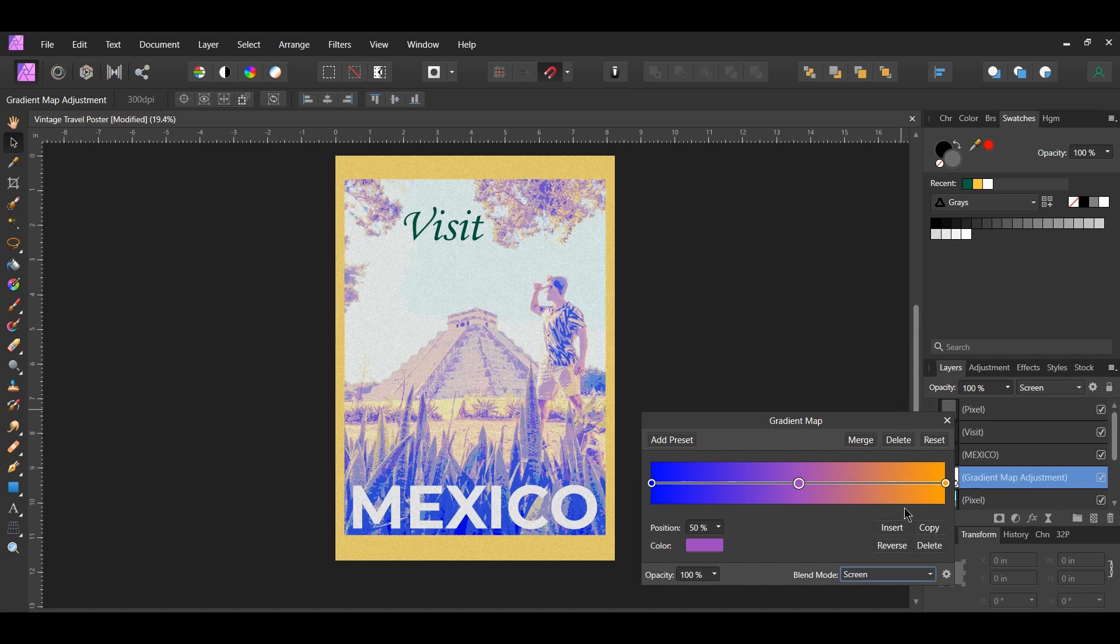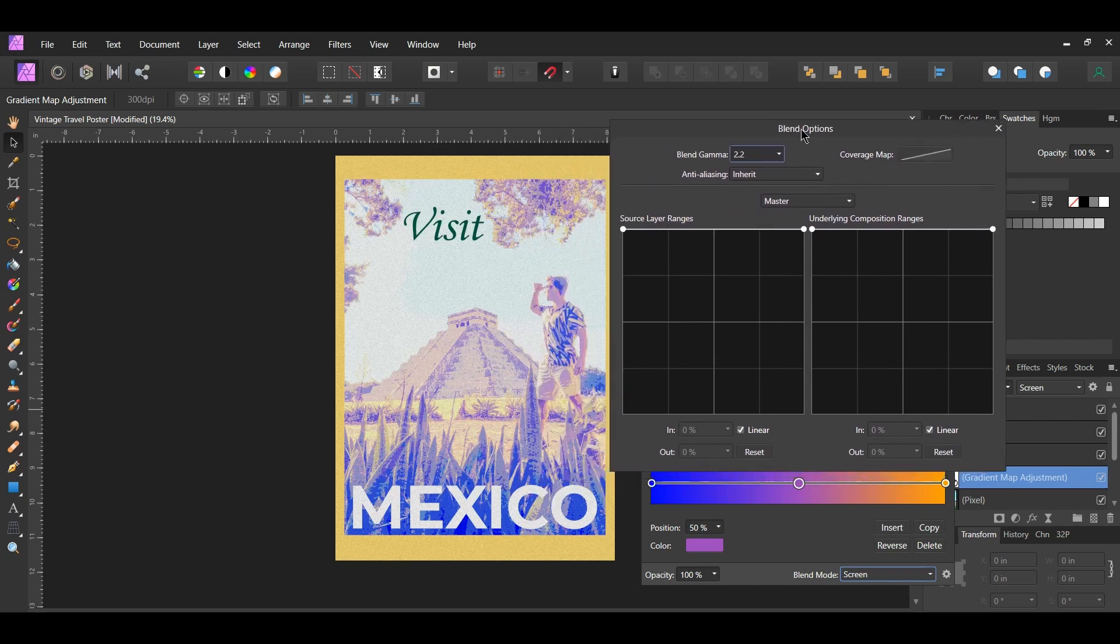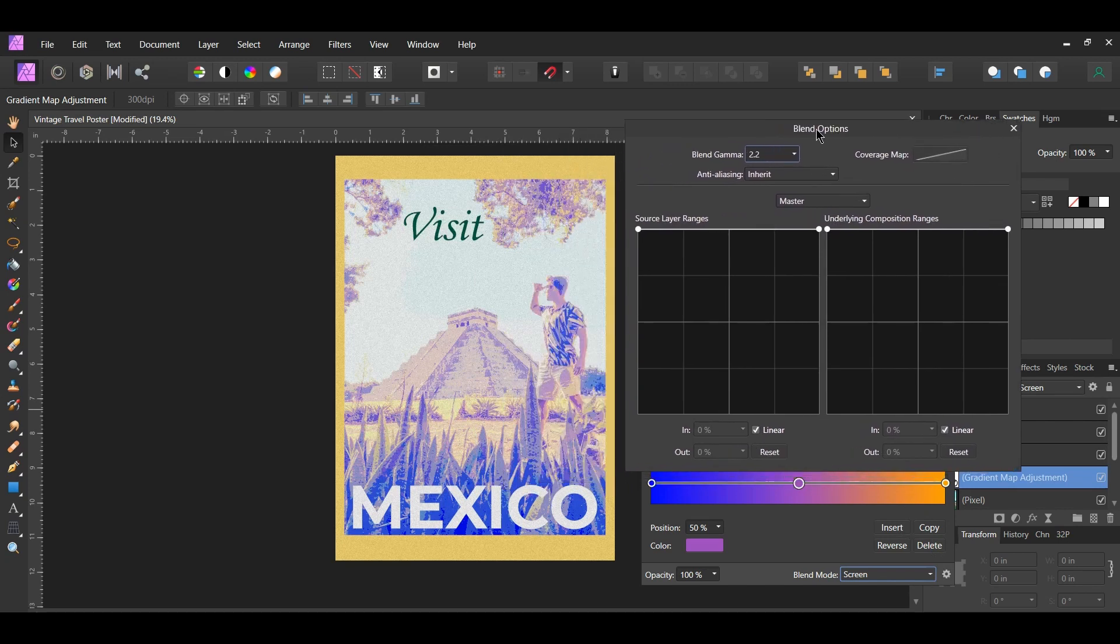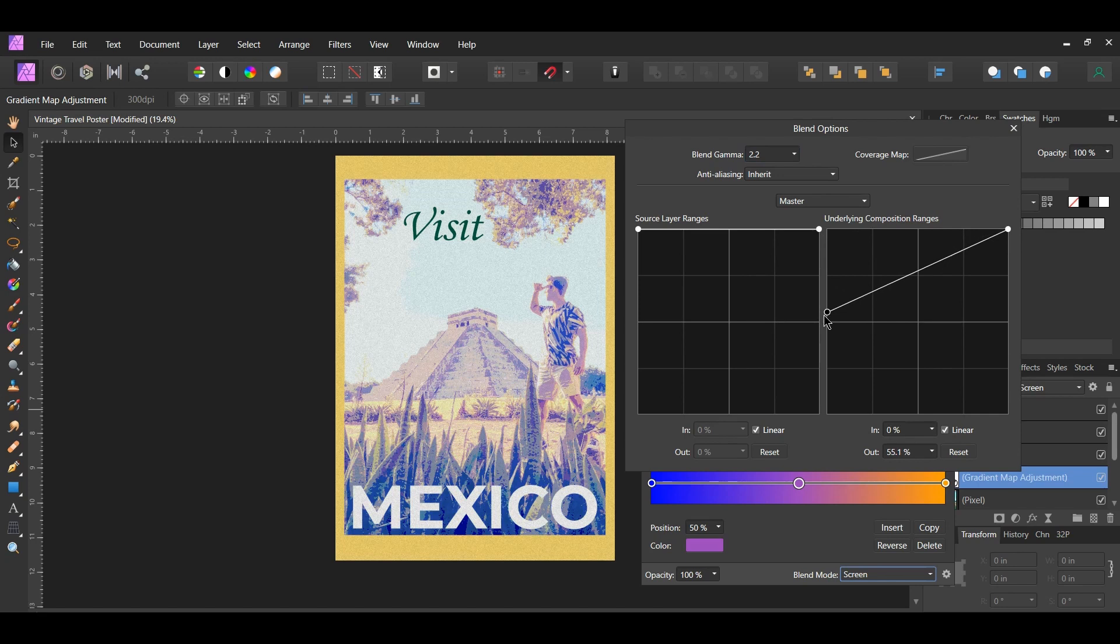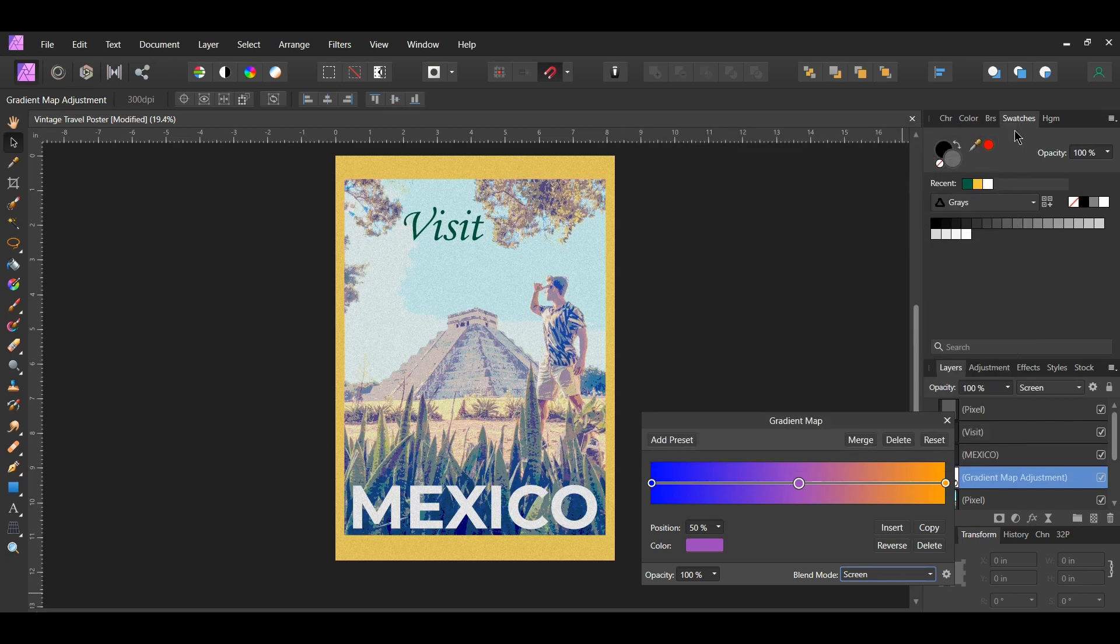Once you've done that click the blend ranges icon beside the blend mode. In the underlying composition ranges section slide the left point down slightly below the halfway mark. Next click and add a point in the middle and drag it down like how you see it on the screen. Then select the point on the right and drag it down some. Lower the opacity of the layer to 90%.